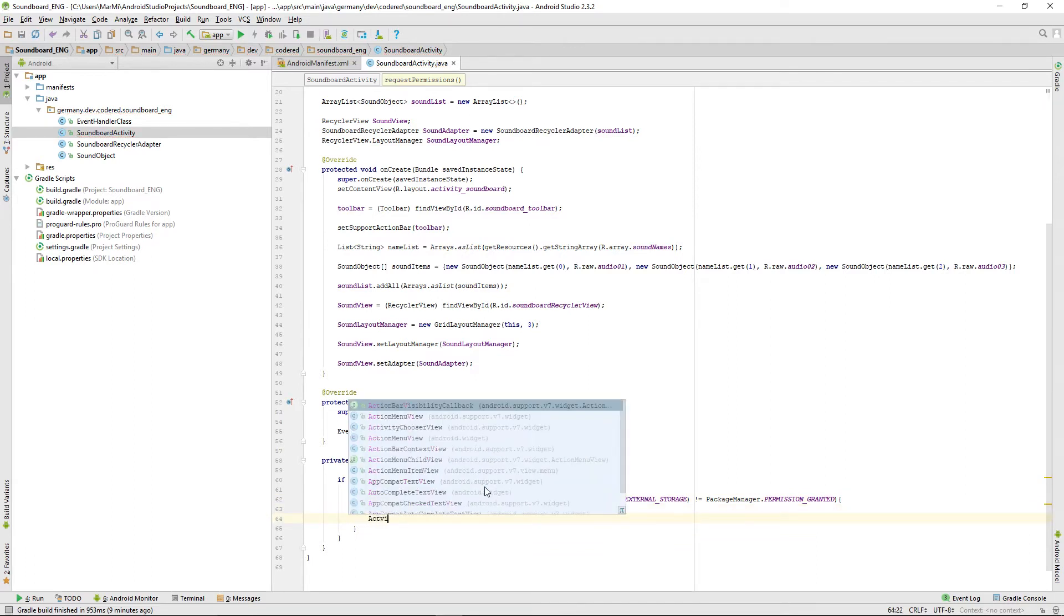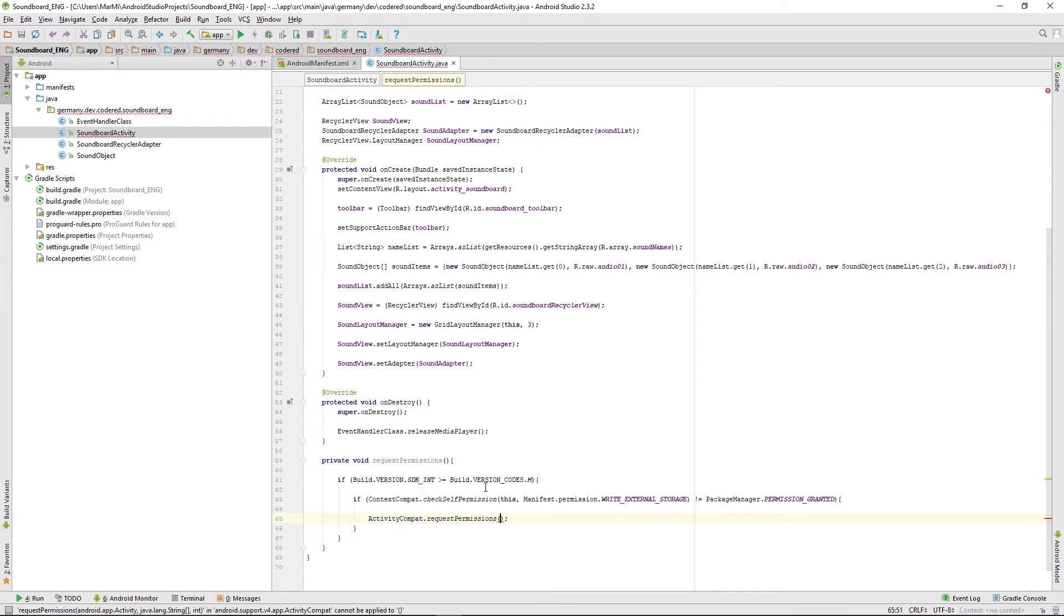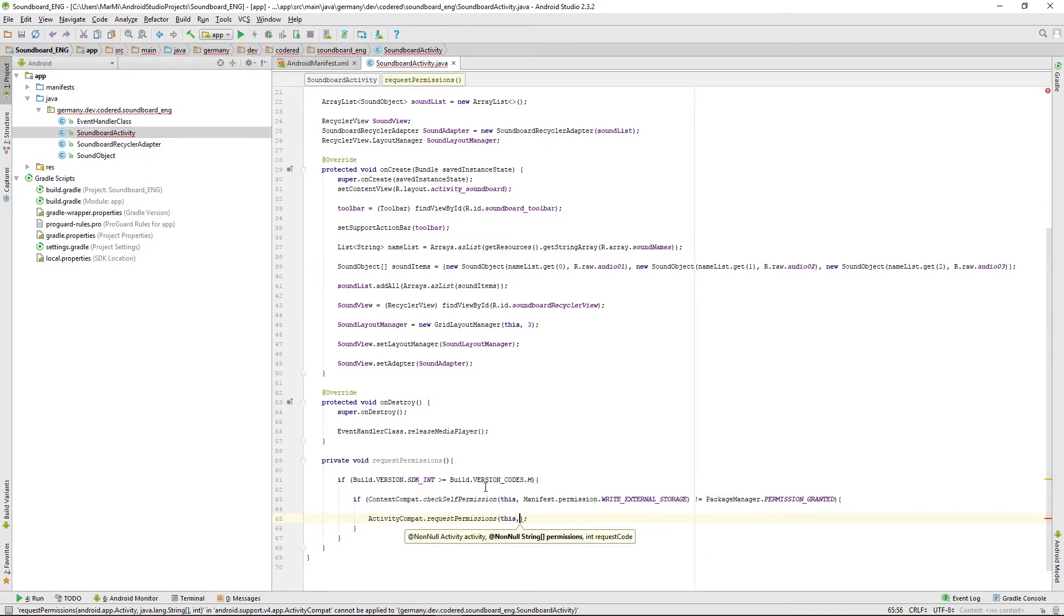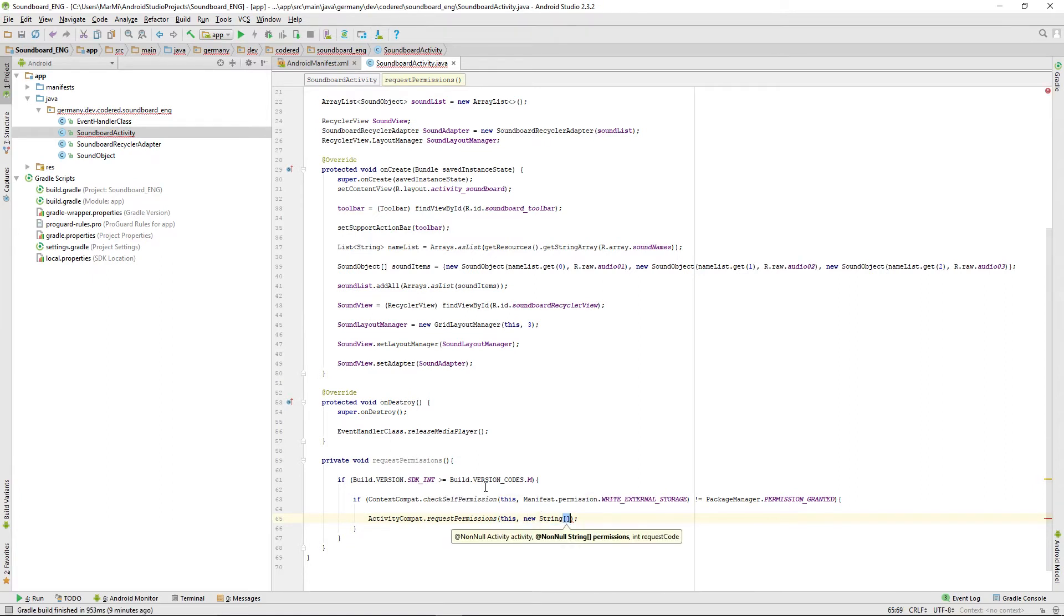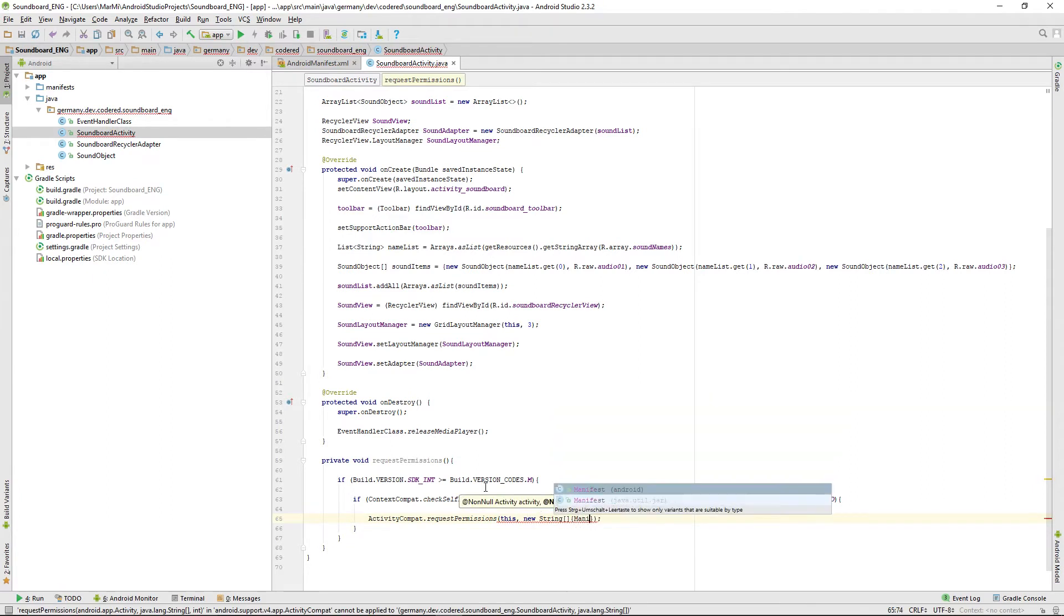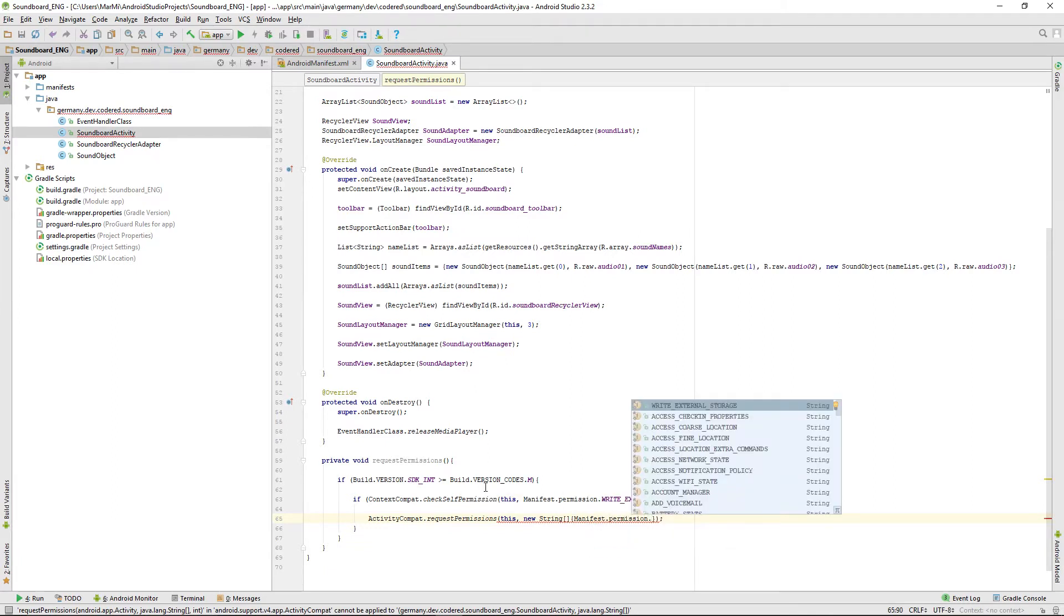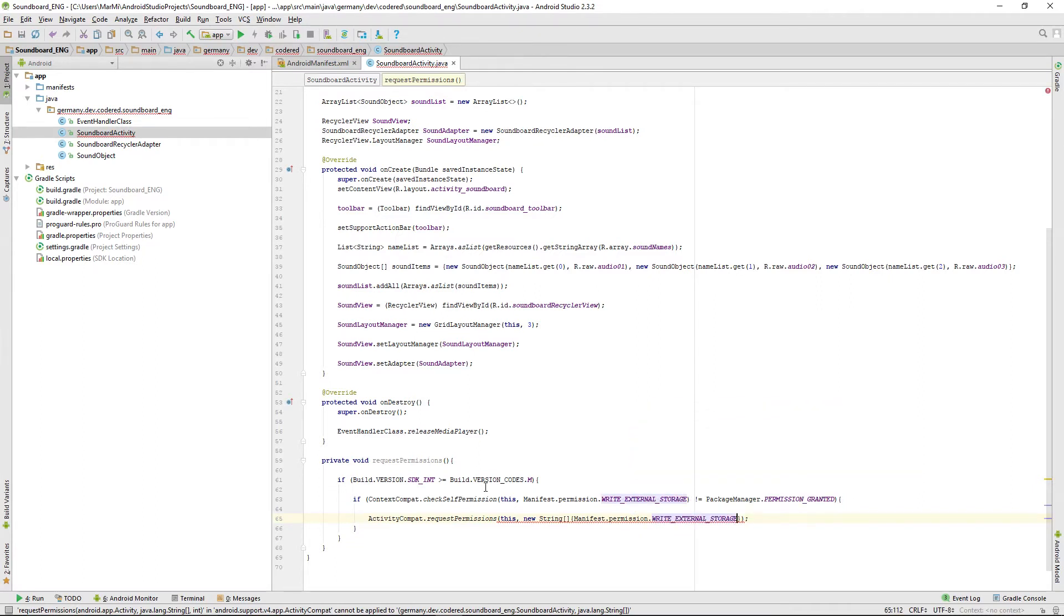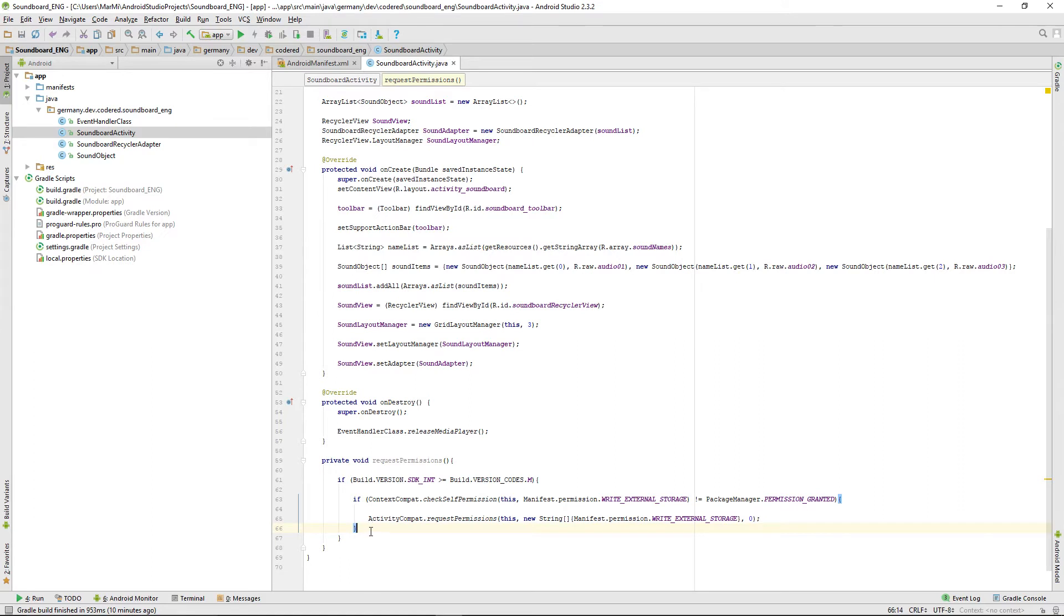We're simply doing that by using the activity compat method request permissions. This needs an activity, also given over this, and it needs a string array with the permission you want. We're creating a new string array that is just filled with manifest.permission.write external storage, and then it needs the last argument which is int request code. We're just using zero there.